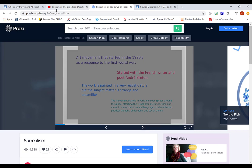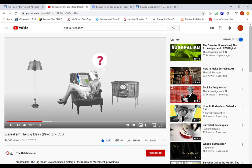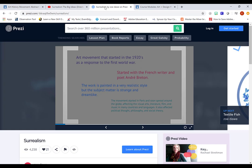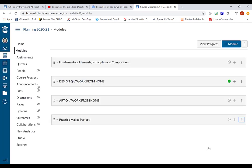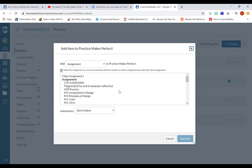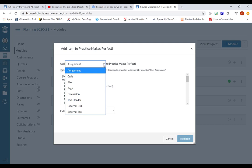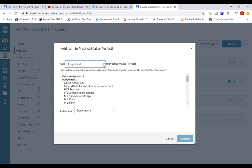So I want to embed both of these multimedia, the video and the Prezi into an assignment on Canvas. So here's what I'm going to do. I am going to go into my modules for my practice course. So this module is called Practice Makes Perfect. I'm going to click on the plus sign next to the module name to add a new assignment. So from the drop down menu, I select Assignment, New.